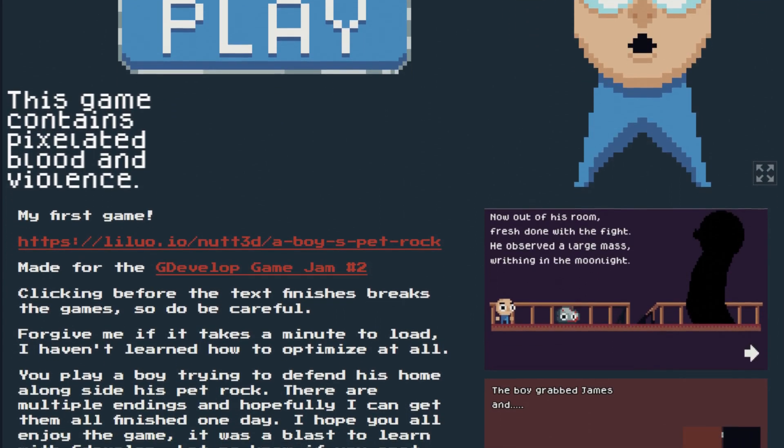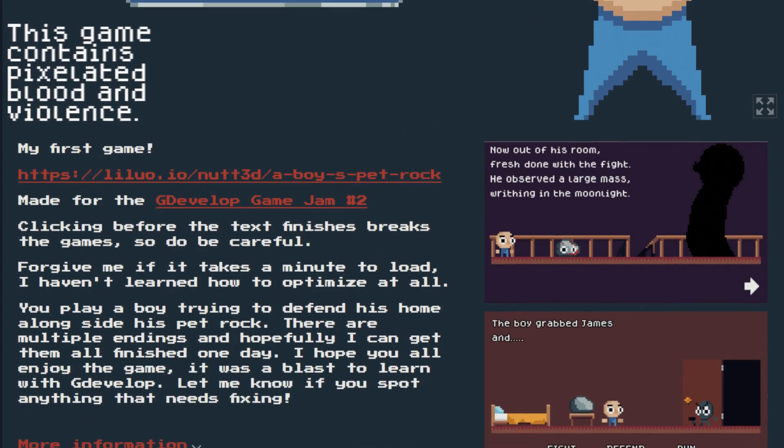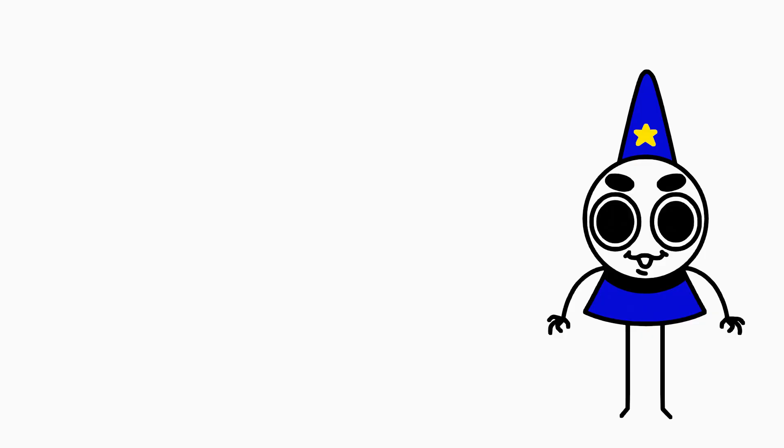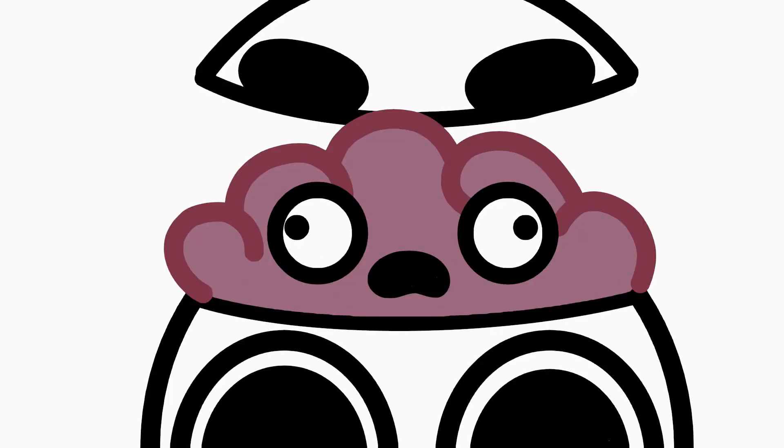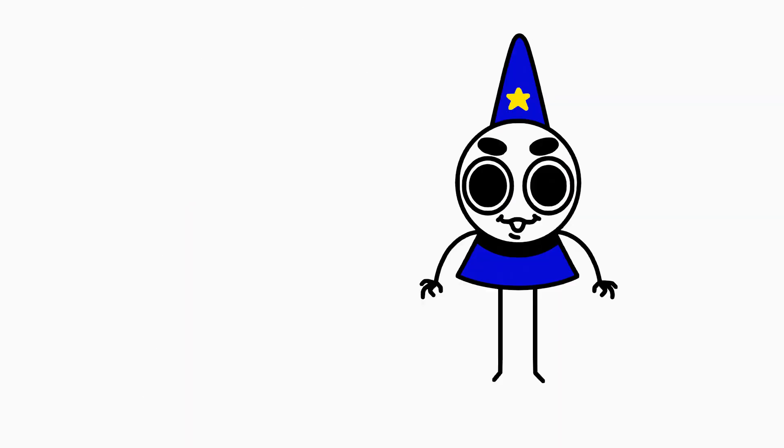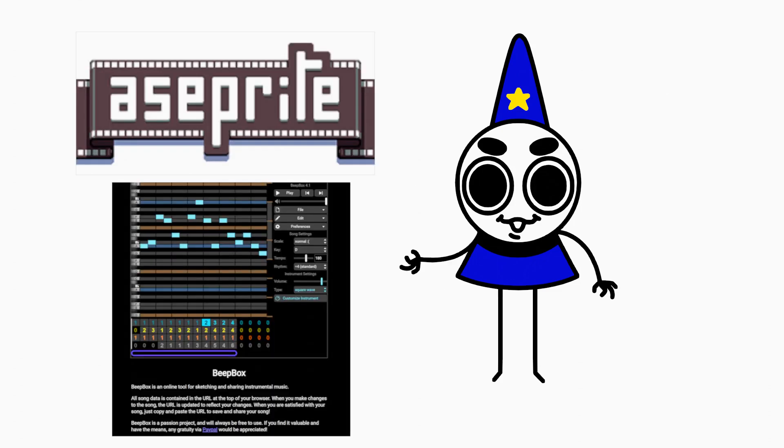For someone who had never touched code and has big old stupid dumb brain, I was able to make a game really quickly. All the art was made in Aseprite and all the music made using Beepbox.